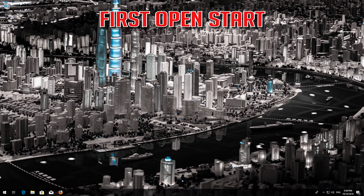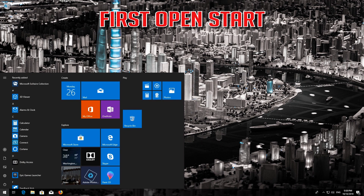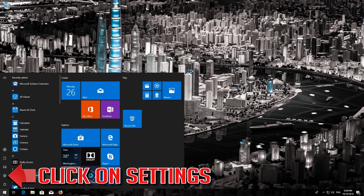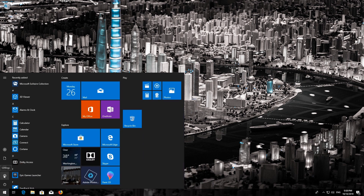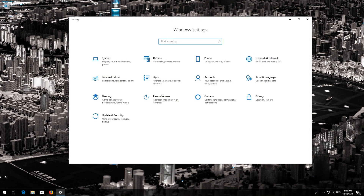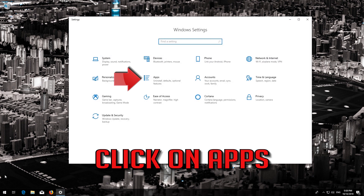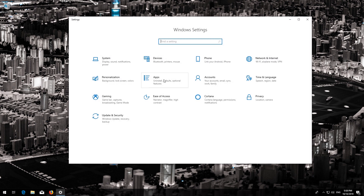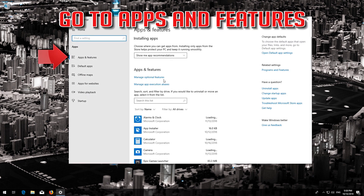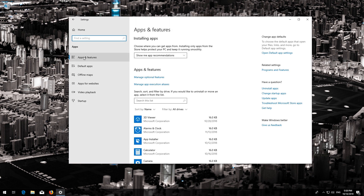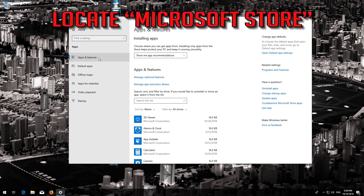If that didn't work, first open Start, click on Settings, click on Apps, go to Apps and Features, and locate the Microsoft Store.